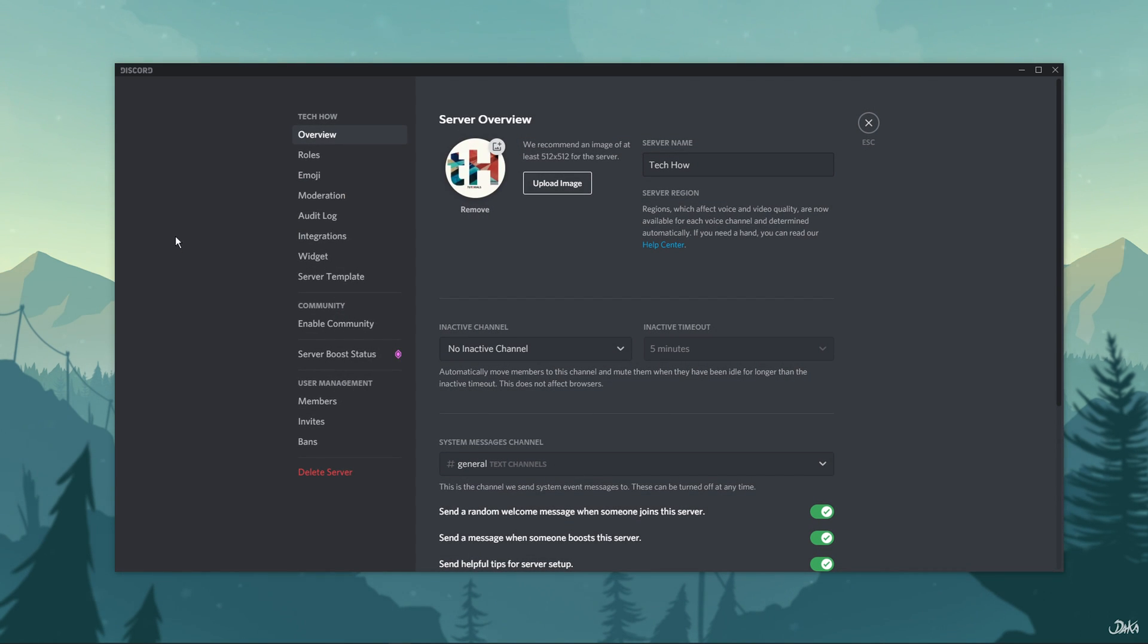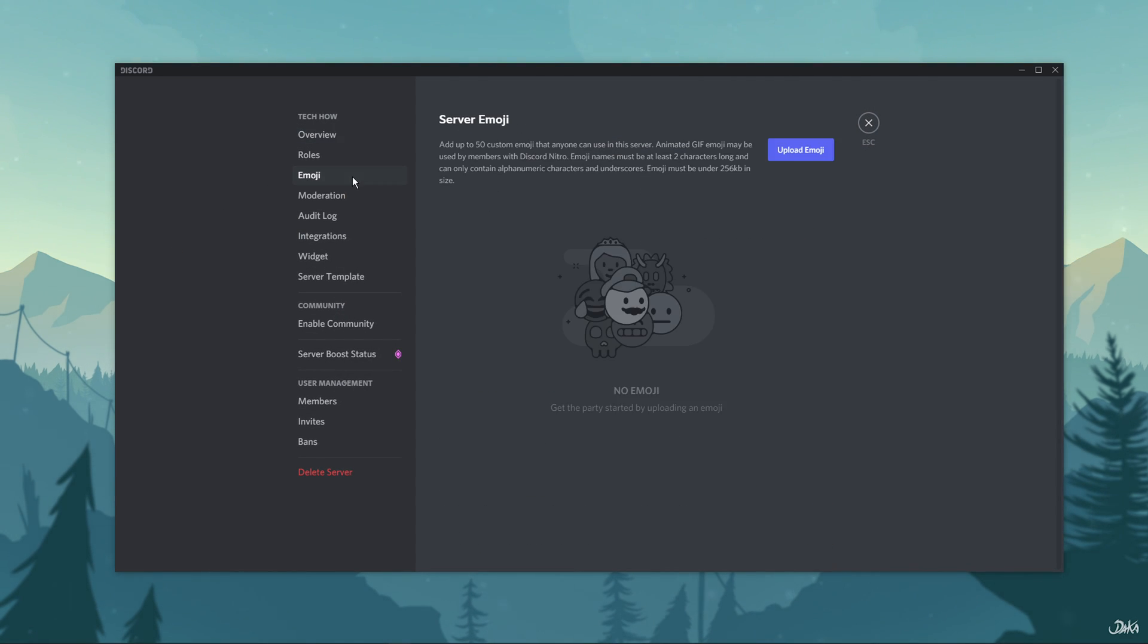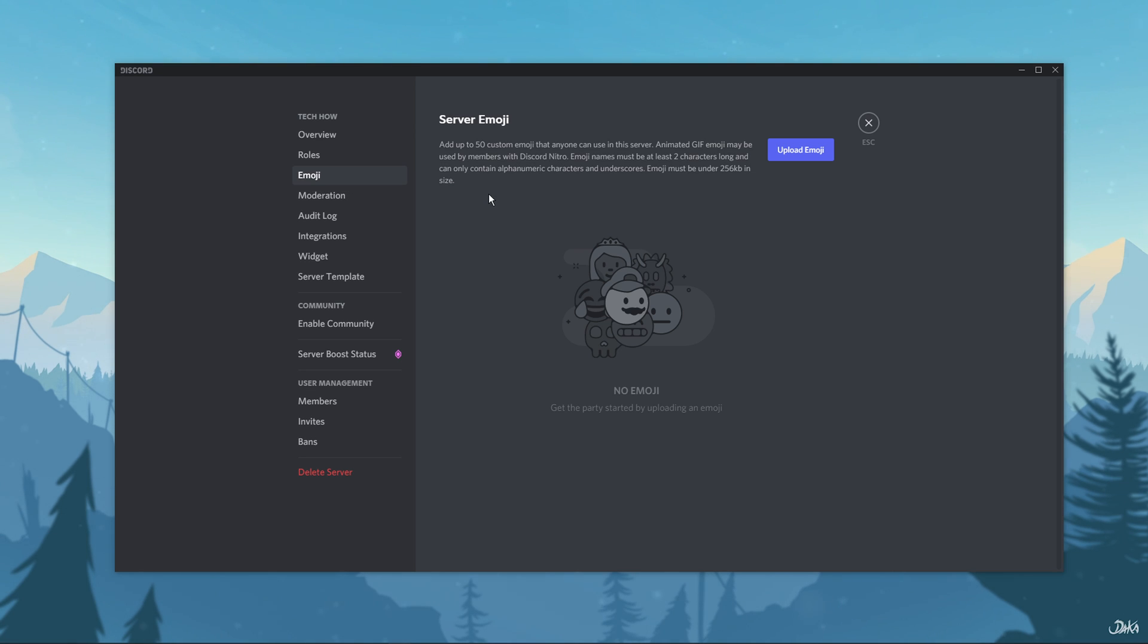In the server settings page, look for the Emoji tab located on the left-hand menu and select it. The emoji settings will open up. Here you can add up to 50 custom emojis that anyone on the server can use.